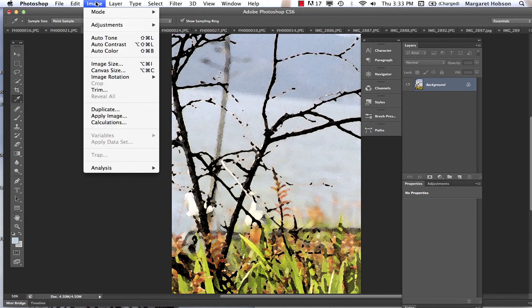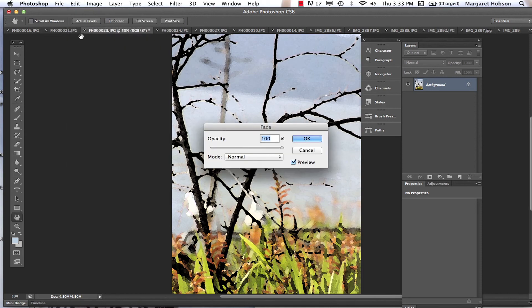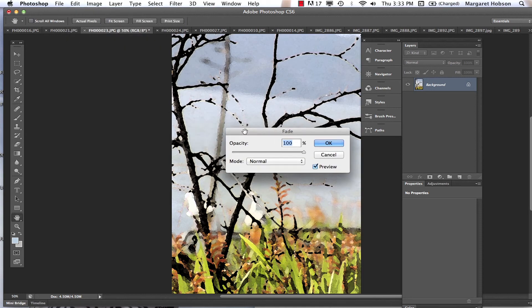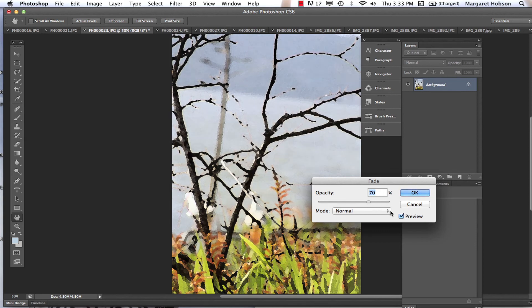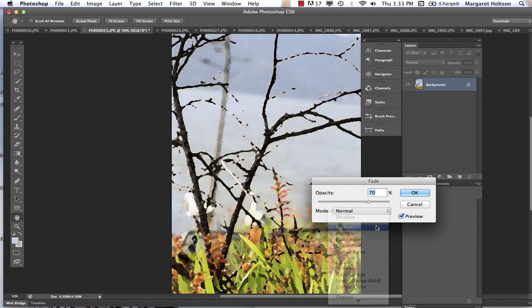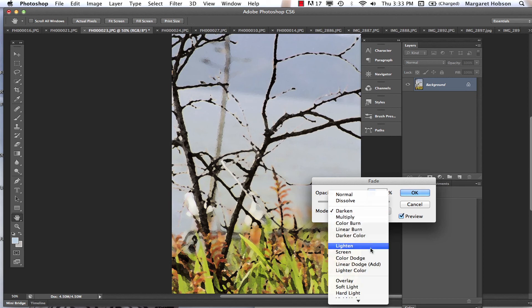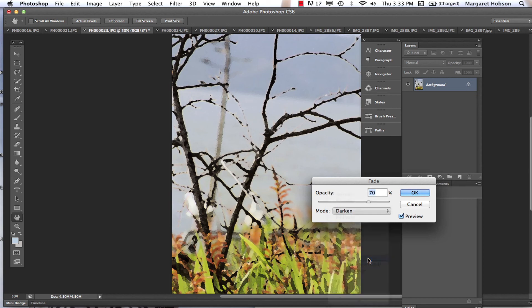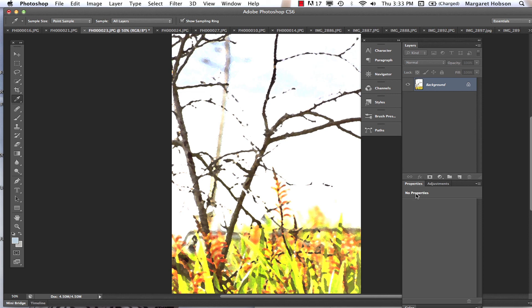There we have it. And I could even come in and say Fade Filter Gallery. That's under Edit. There's just so many options. I could fade this a little bit, and now come in and darken, or come in and color dodge. So there's a lot of different options. And there I have it - a project working with filters and blending modes. Thanks for listening.